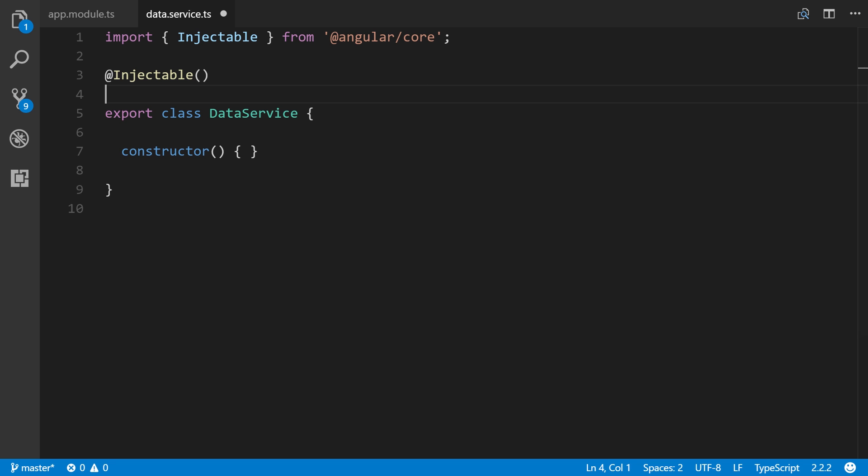The Injectable decorator emits metadata associated with this given service which lets Angular know if it needs to inject other dependencies into this service. We're not injecting any dependencies into this simple example service, but it's recommended to leave the Injectable decorator for future-proofing and consistency. You could get rid of lines one and three and our service would still work.